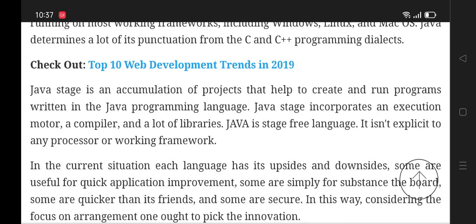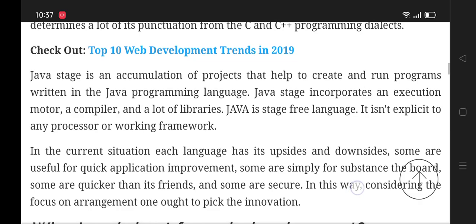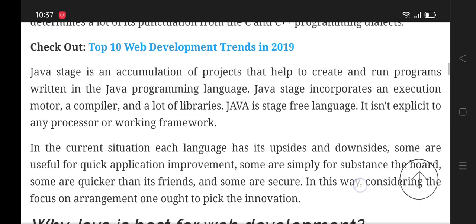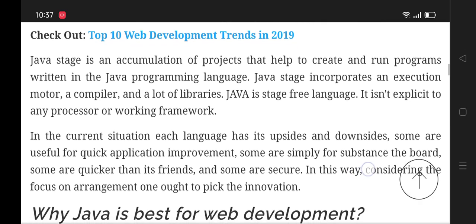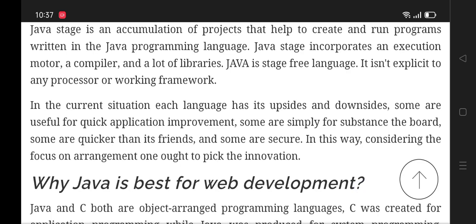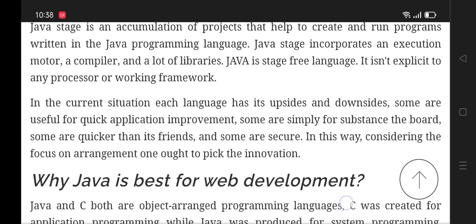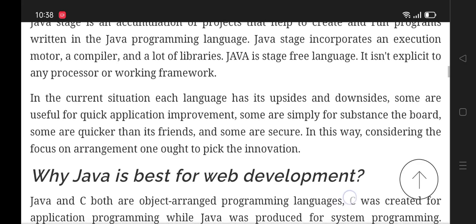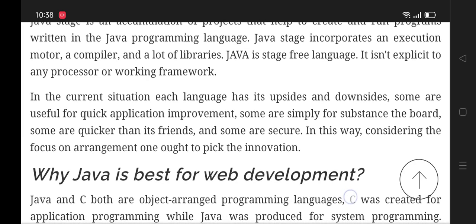Java is a platform-free language that is not specific to any processor or operating system. In the current situation, each language has its ups and downsides. Some are useful for quick application development.